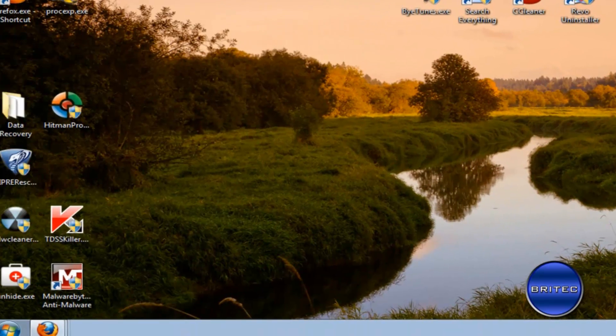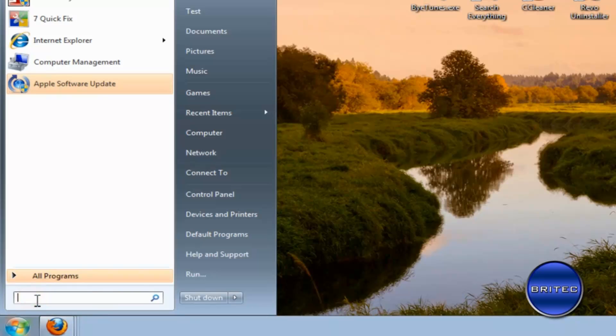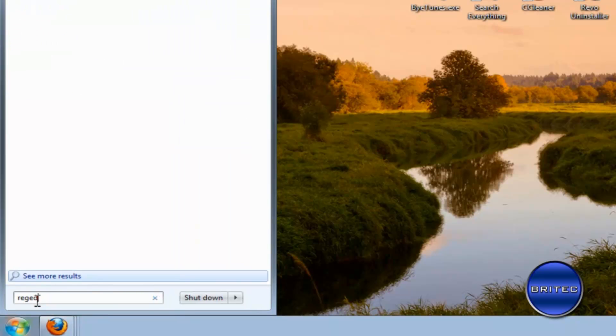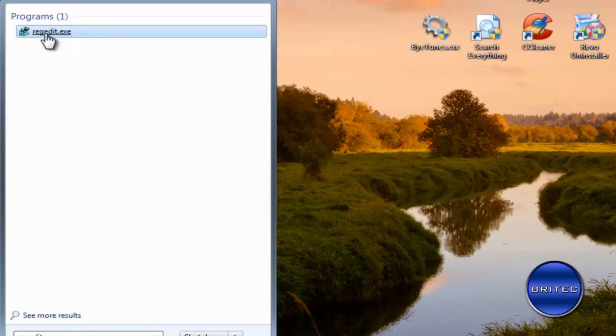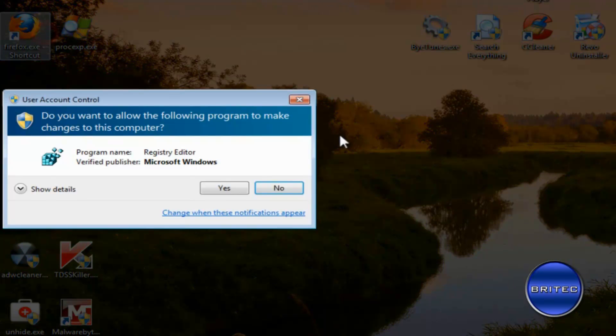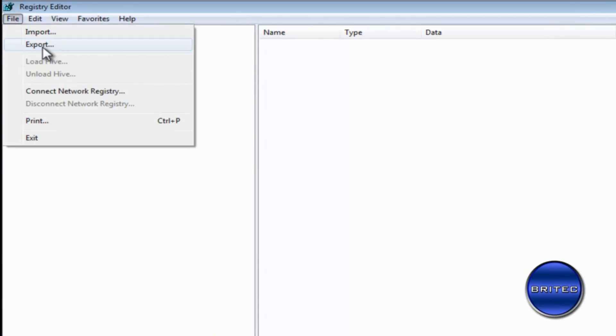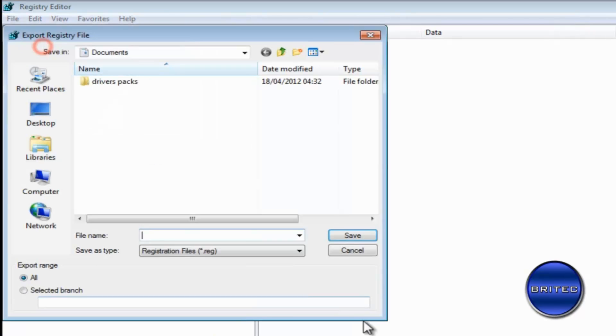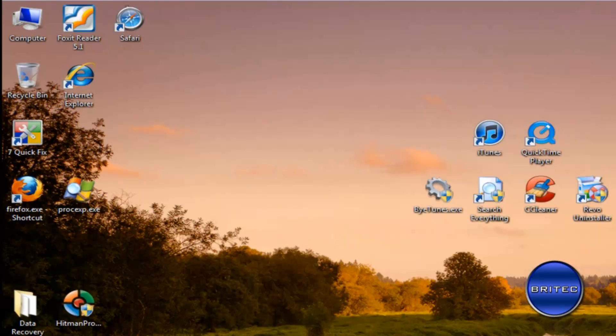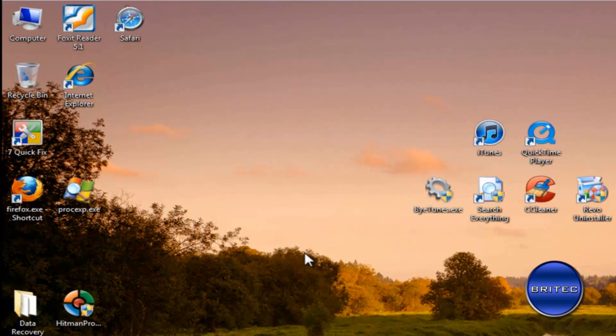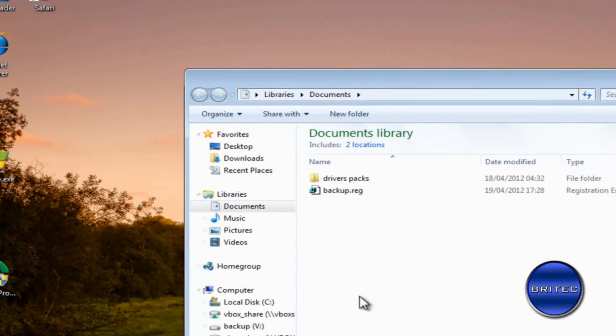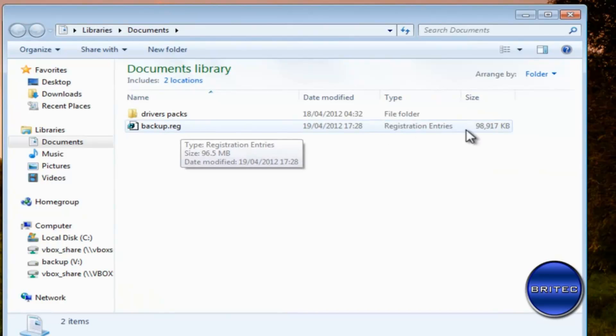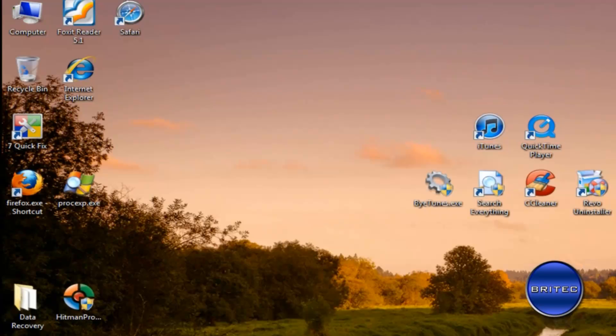Now we've done that, what we're going to do next is come down to the start button there and type regedit and we're going to make a backup of the registry in case there's any problems along the way. So we're going to go up to file export. I'm going to call this backup and we're going to just put this into my documents. This will make a complete backup of the registry. Now sometimes what can happen, you may have a problem and something may go wrong and this will allow us to put it all back if we've made mistakes. So here we have our backup, it's quite a big backup as you can see.